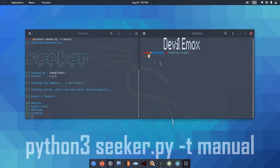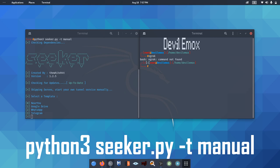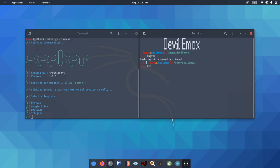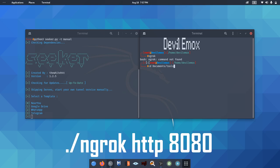To do so we will use this command: python3 seeker.py -t manual. Also, we will open another terminal to execute Ngrok. Navigate to the location where you have placed the Ngrok executable file. After that, type ./ngrok http 8080 to forward our localhost to Ngrok server.